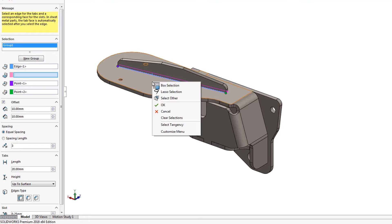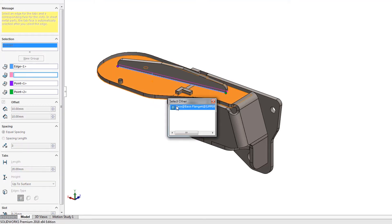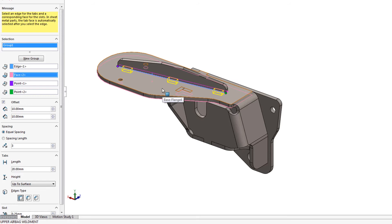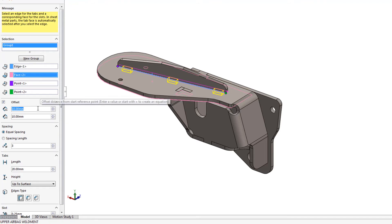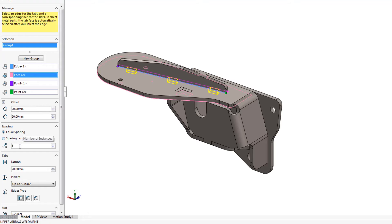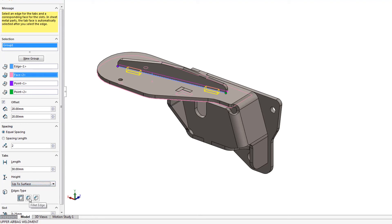You'll find the Property Manager is logically laid out for applying the tab feature along an edge with the corresponding slots extending to the selected face. Offset values are easily applied to each end of the target edge, and spacing can be fixed or equal based on number of instances. Length is easily modified and height has the option of being blind, up to surface, or offset from the selected face.